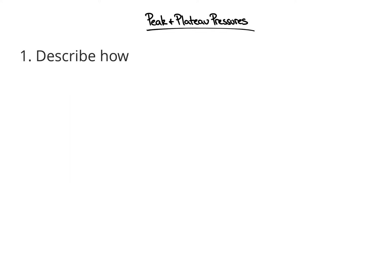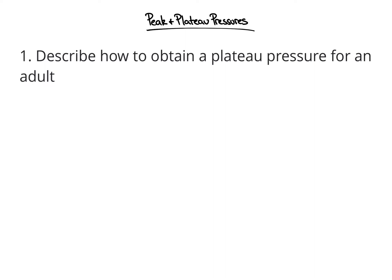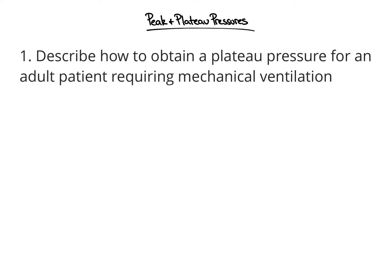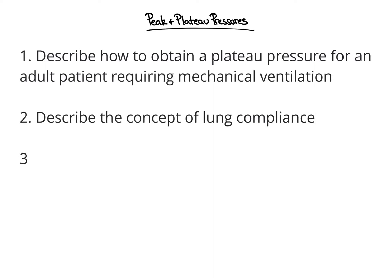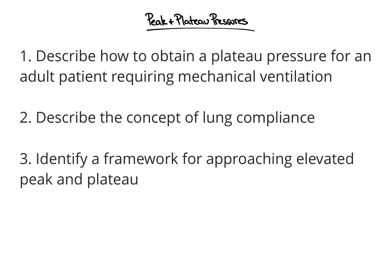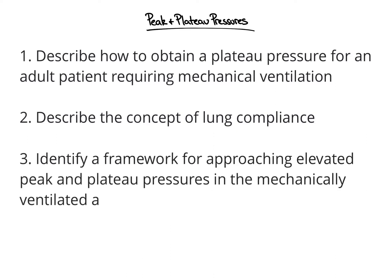In this video, we will describe how to obtain a plateau pressure for an adult patient requiring mechanical ventilation, describe the concept of lung compliance, and identify a framework for approaching elevated peak and plateau pressures in the mechanically ventilated adult patient.